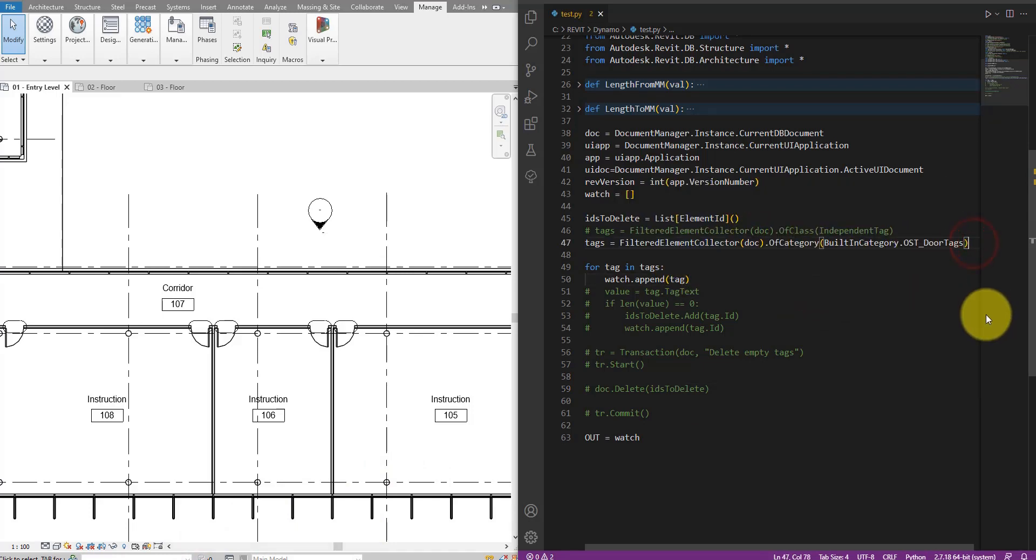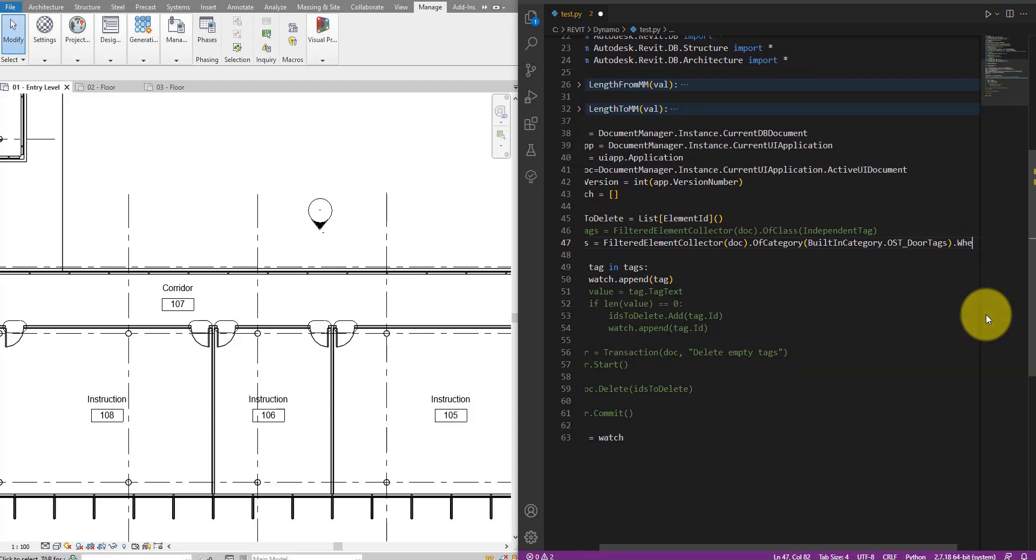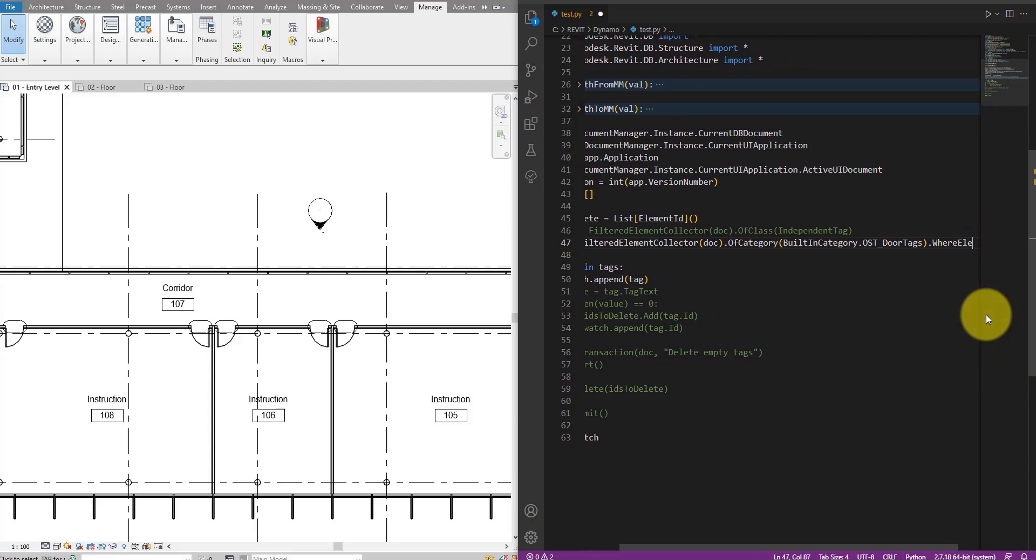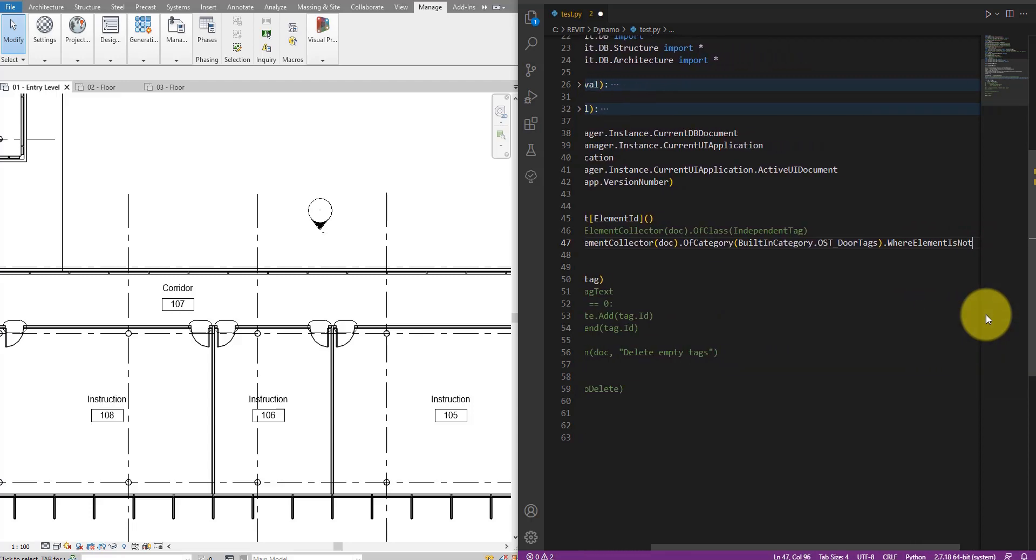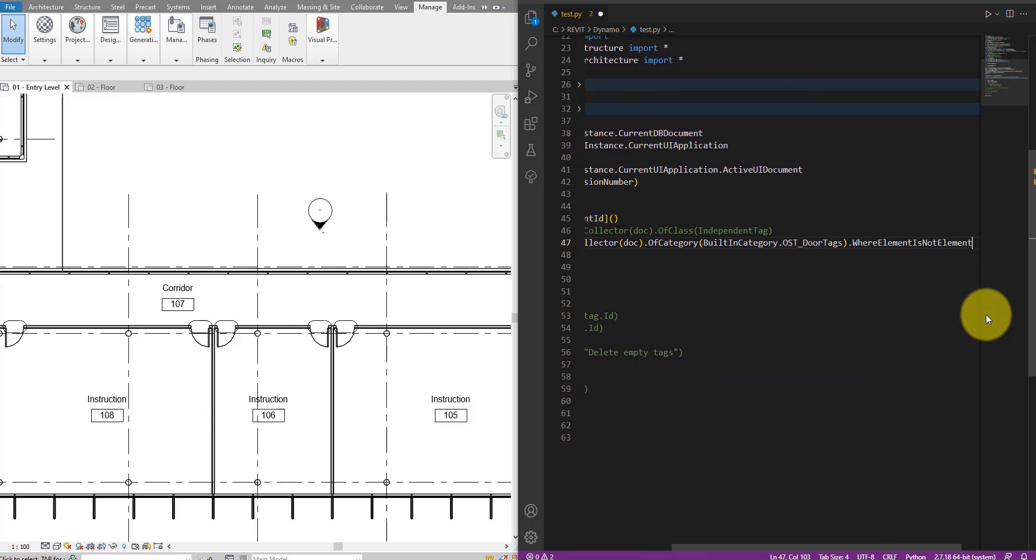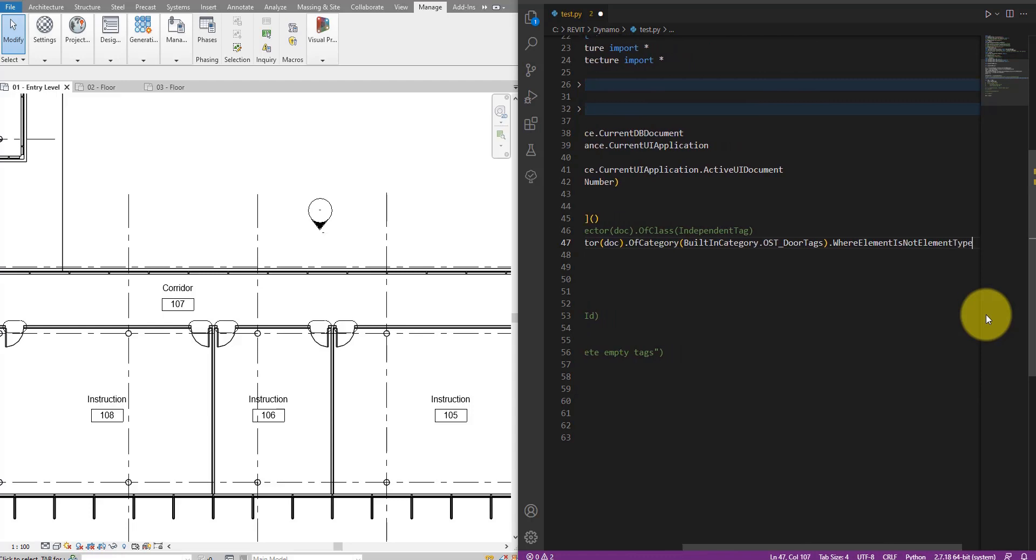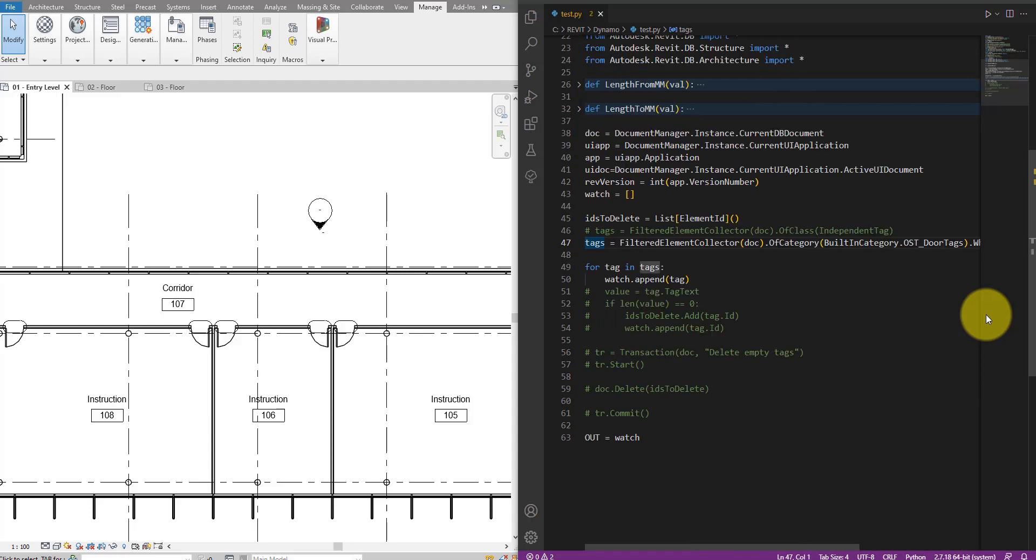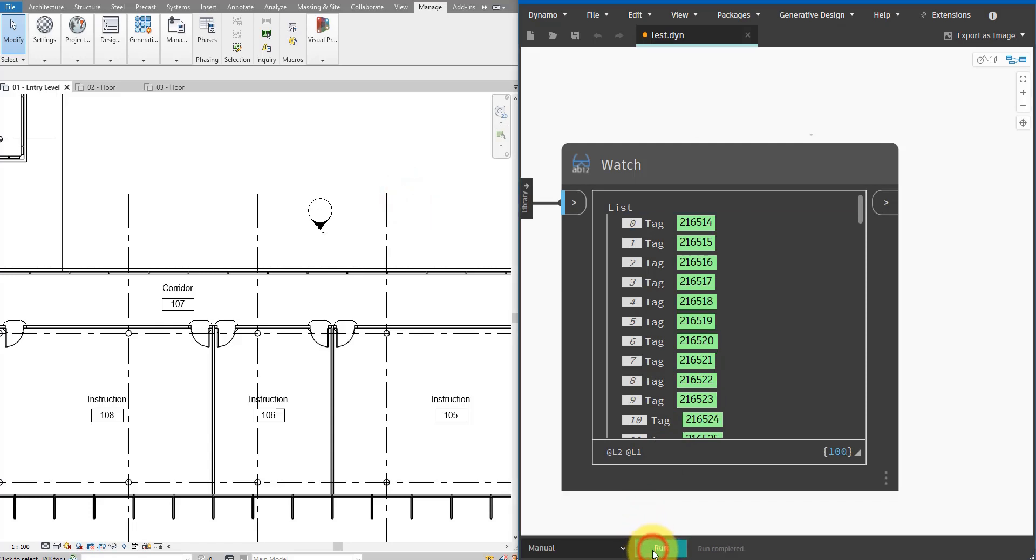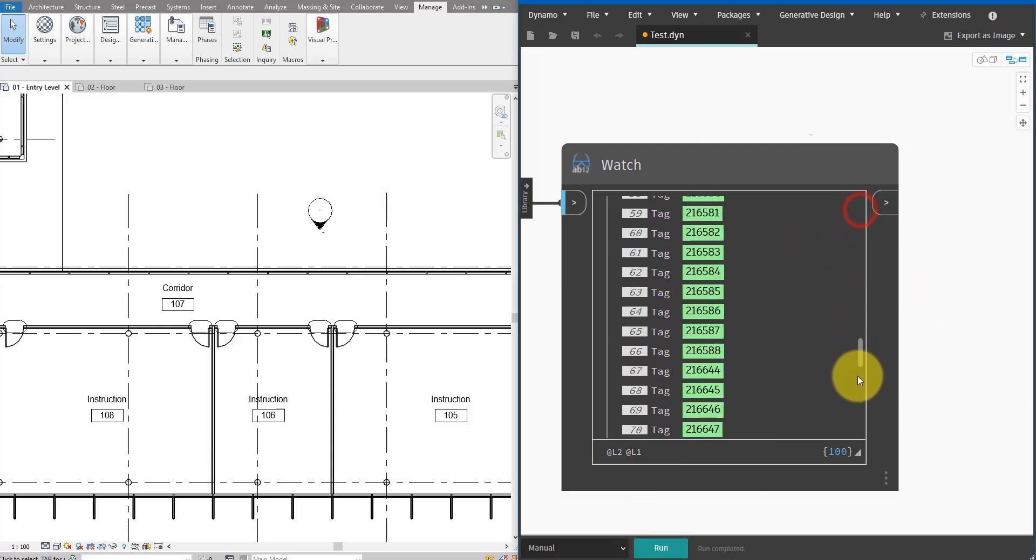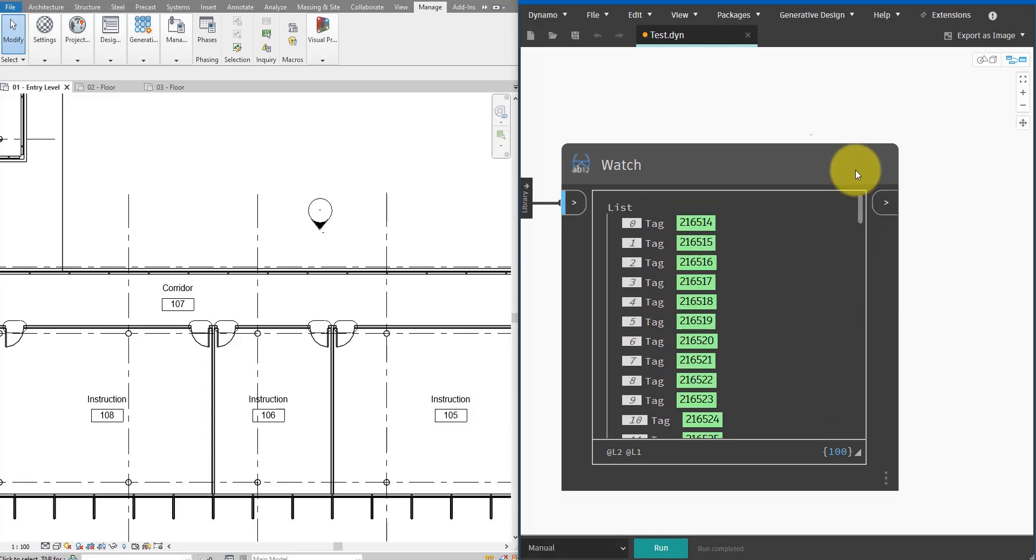Let's now go to here and say where element is not element type. I can then save that. Back to here and check. And yes, now it looks much better. We have no family type in here anymore. Only 100 tag instances.